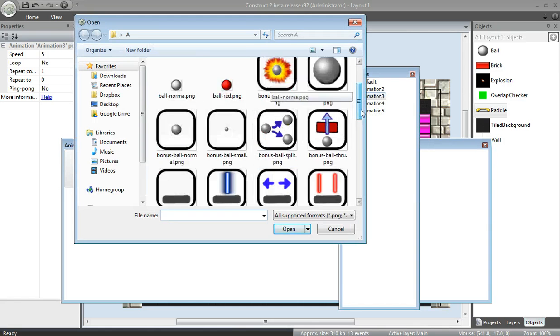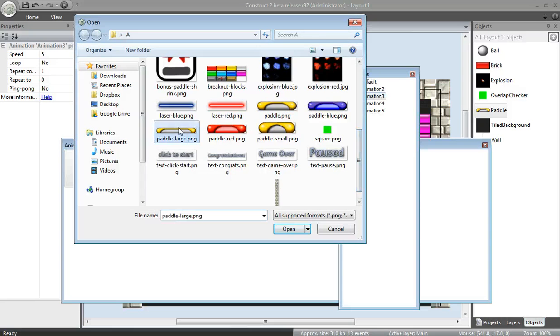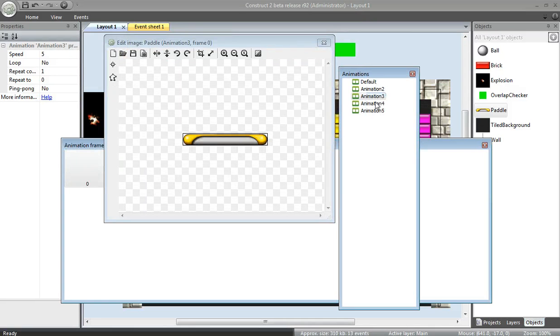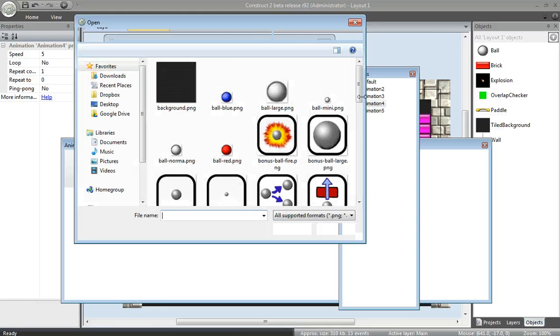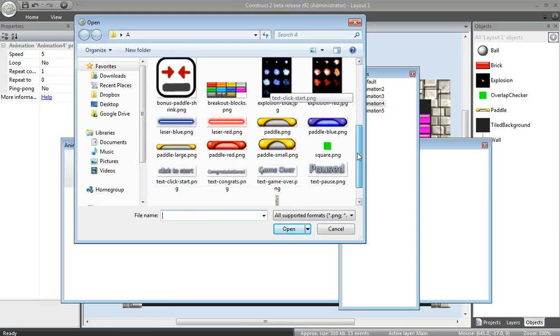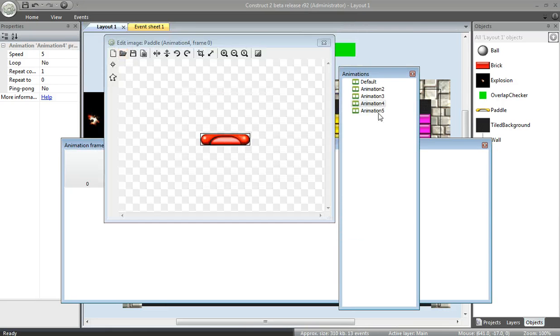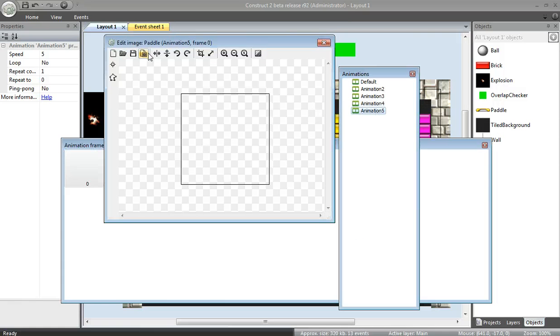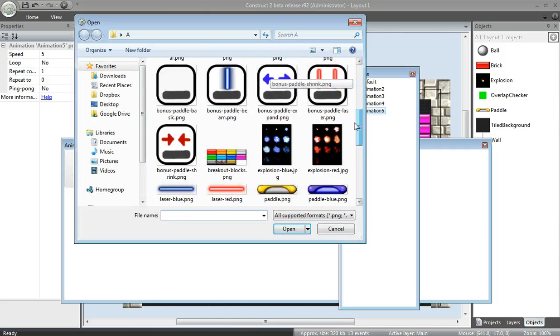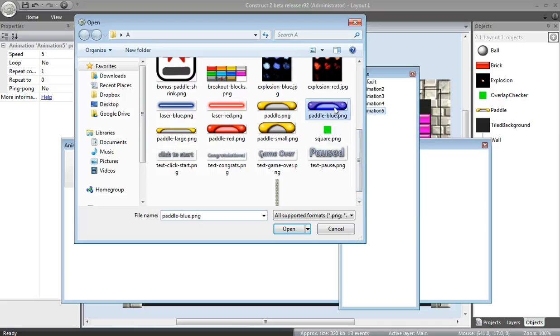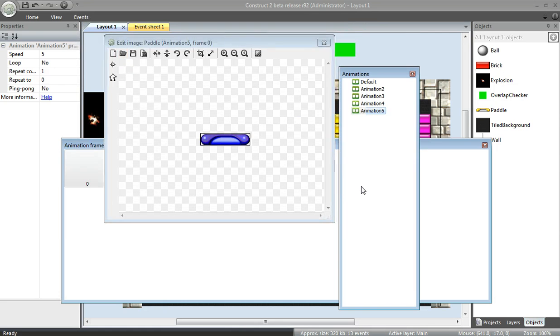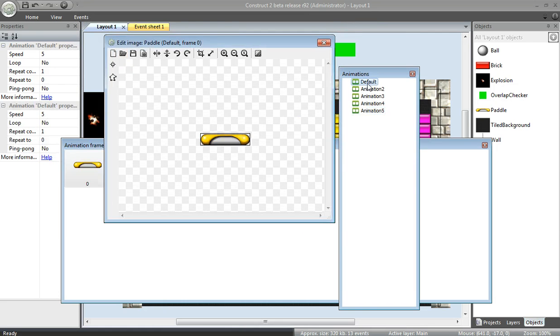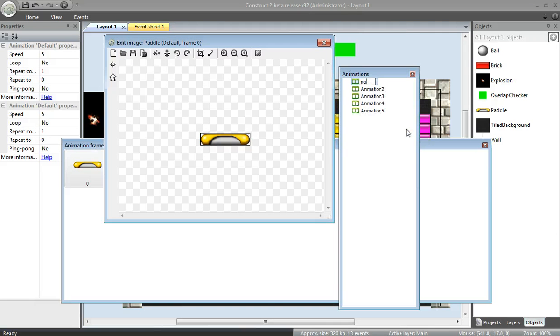Next one, I'm going to add a large paddle image. And, two of my favorite effects. I'm going to add a laser paddle image. It's just a red paddle. And I'm going to add a beam paddle image. A blue paddle is going to shoot a super powerful beam. I should rename these.